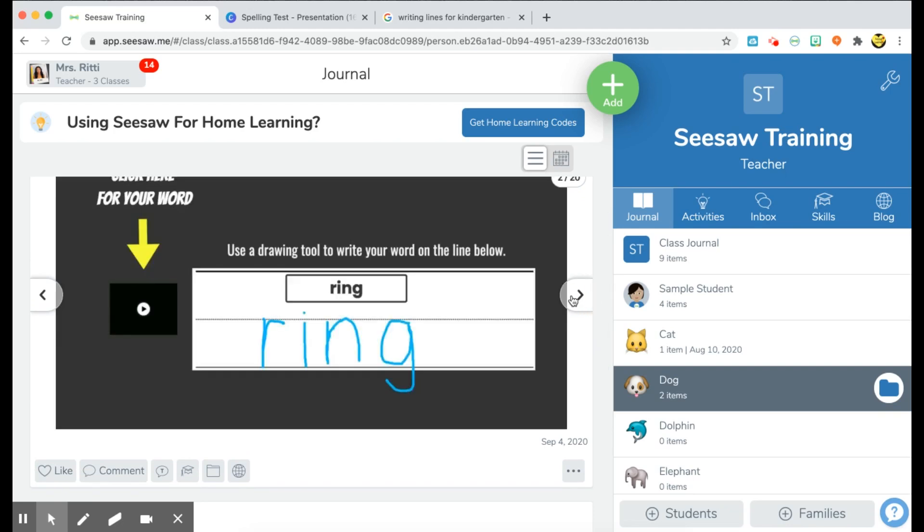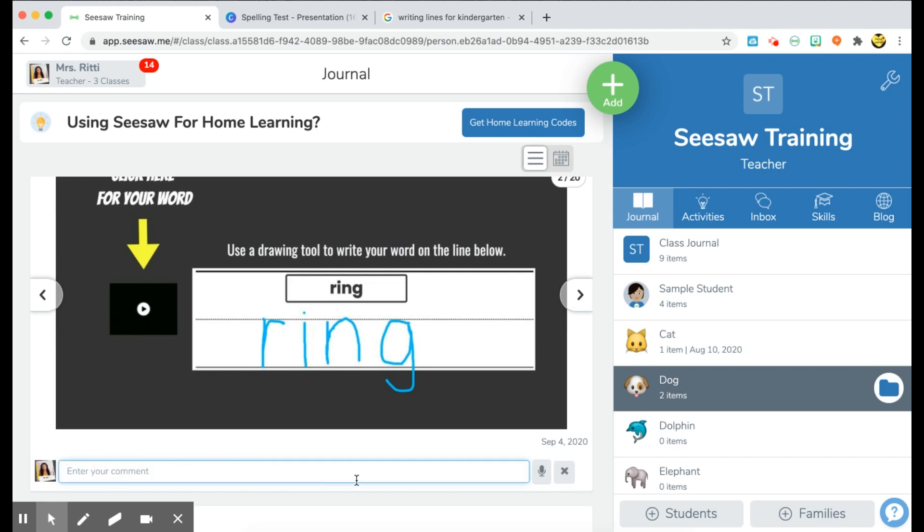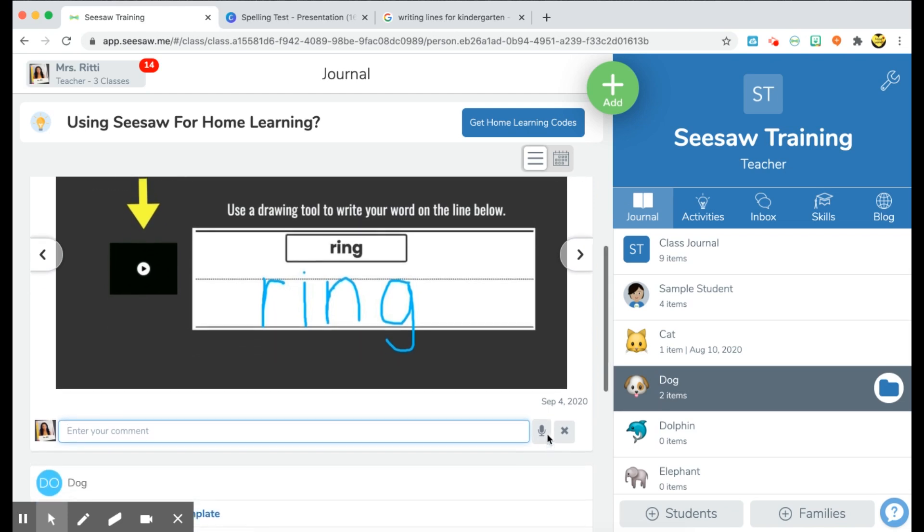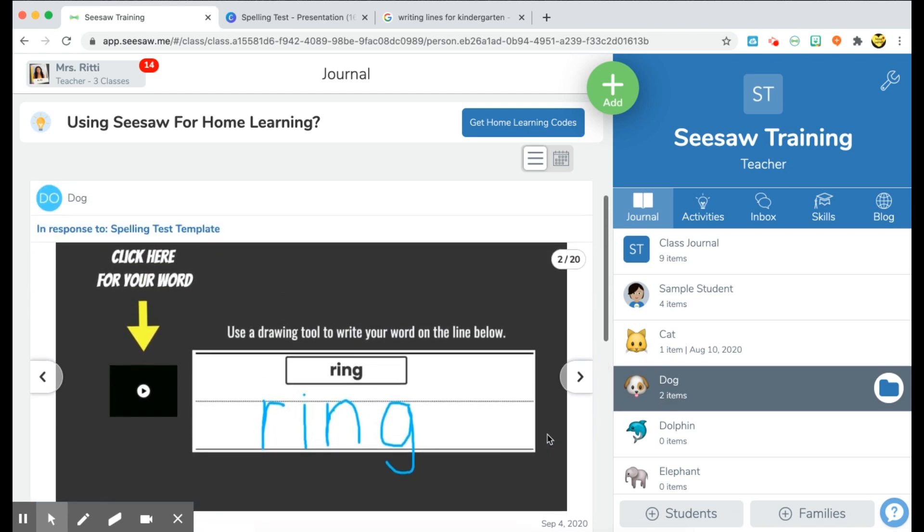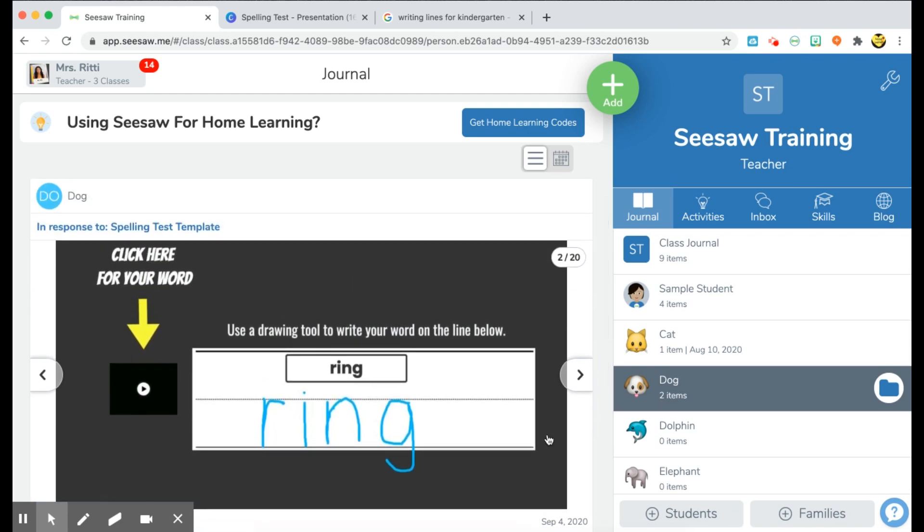Once it's submitted, you'll see it and you can go ahead and review and grade their work. So you can look through, see what words they got correct and which words they did not. You can go to the comment feature and leave a comment specifying what they did right or what they need to work on. You can also use the voice audio clip here to leave an audio comment for your students. I like this because it's more personalized and the students can hear your voice and see how you're reacting to their work.